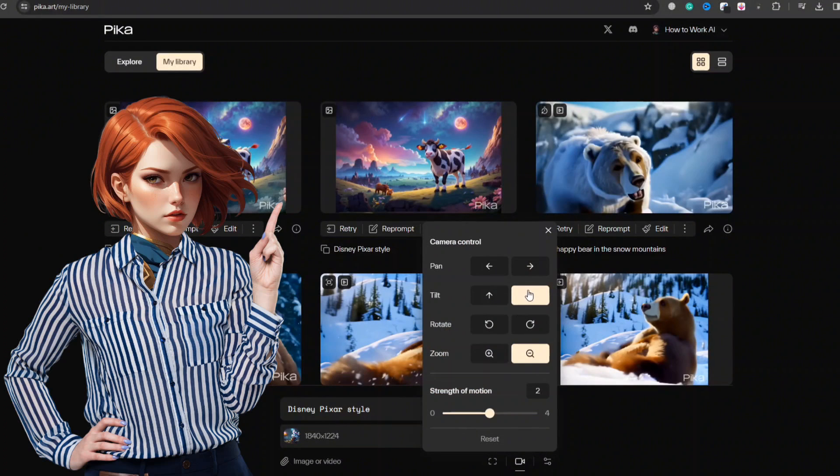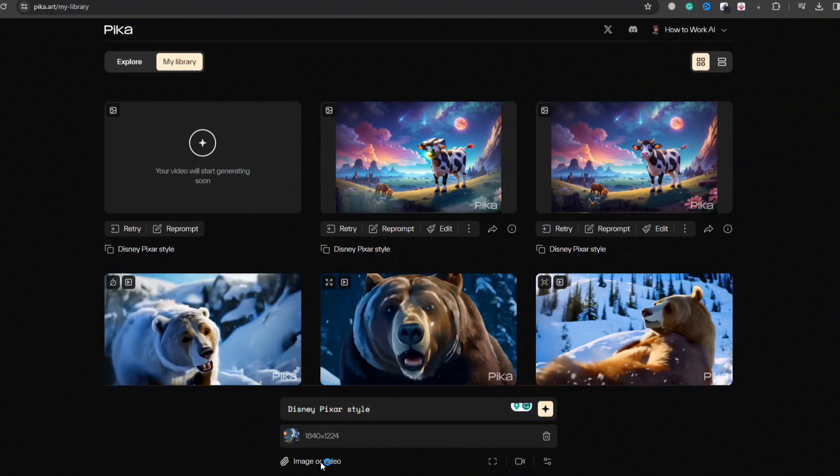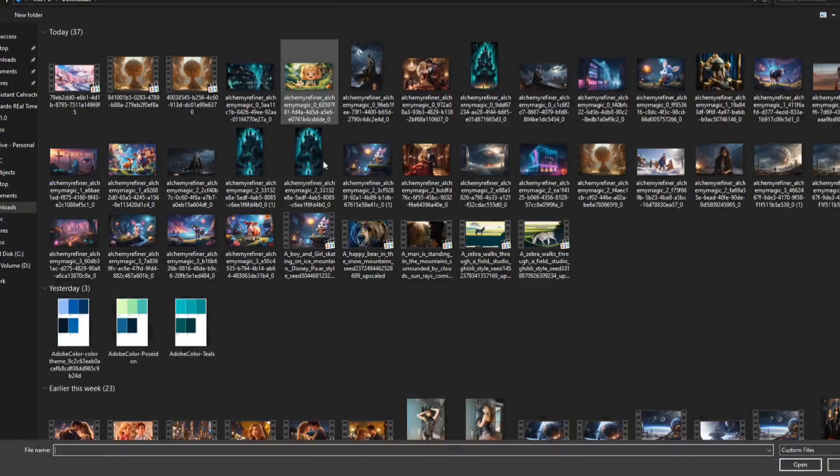Select your image, tweak options and parameters, and generate. In the meantime, it renders my video. Let's generate more of them.